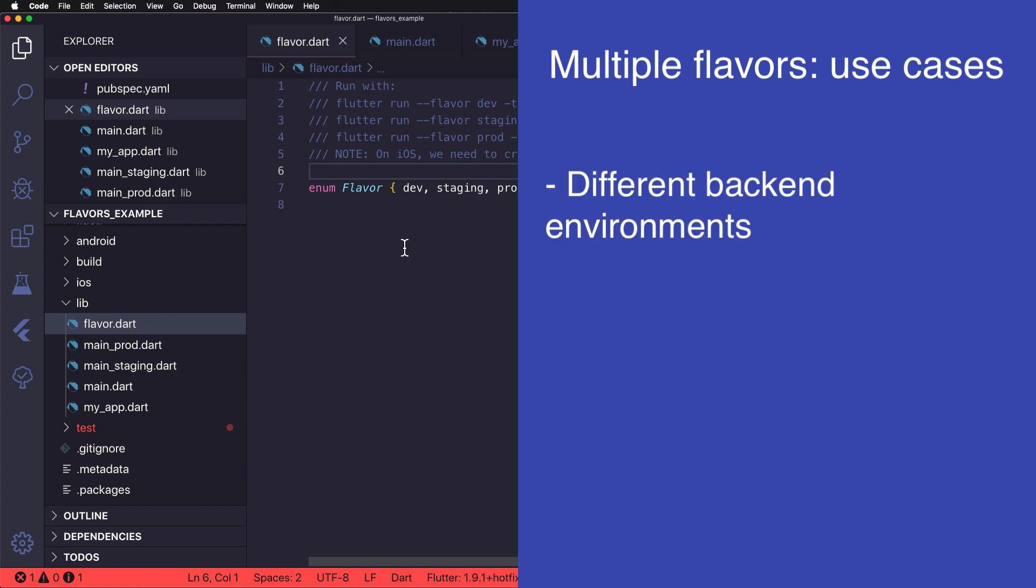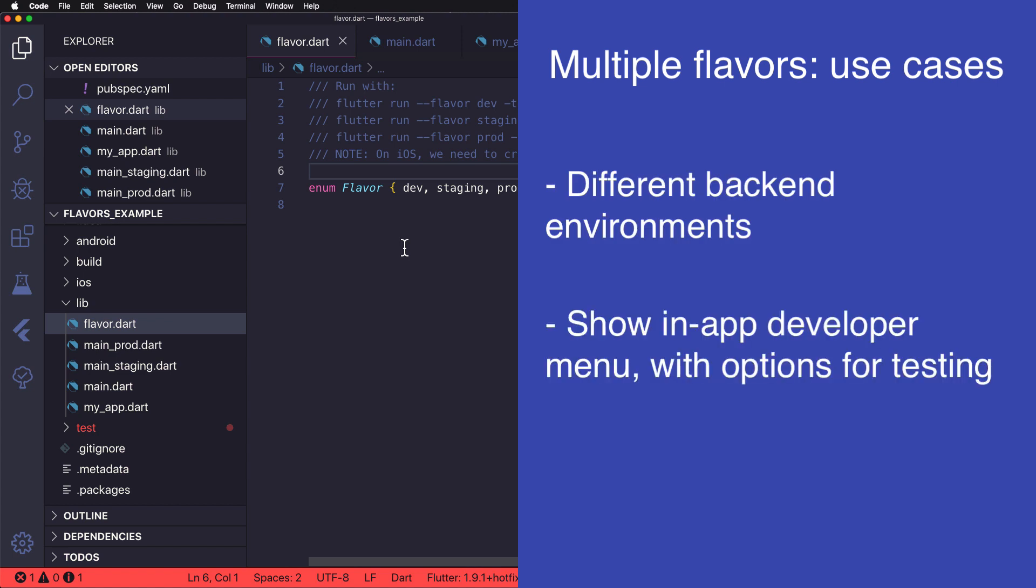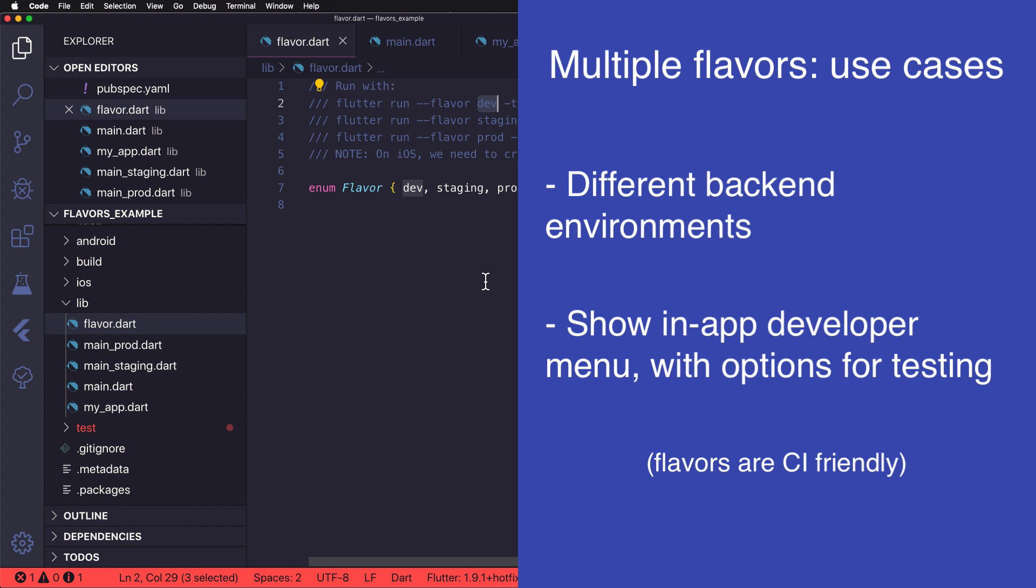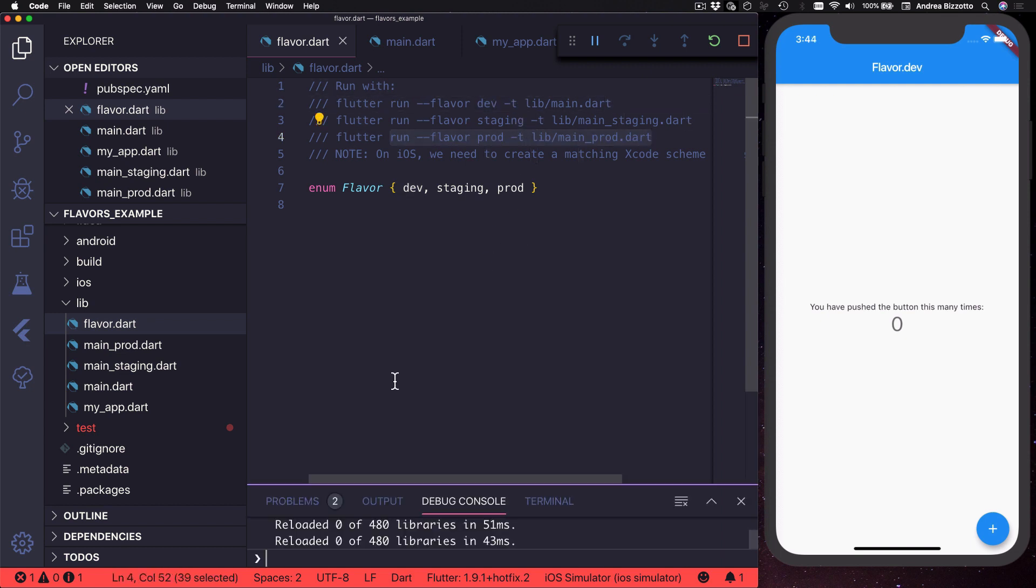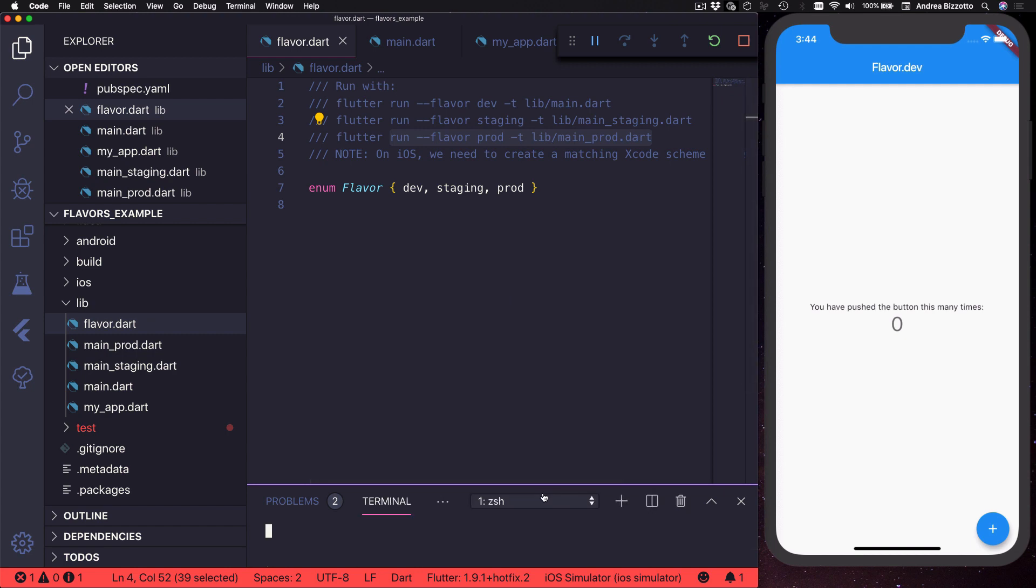And now that we have done this we have successfully enabled multiple flavors in the app. And we could use this to point to different backend environments depending on the flavor, or we could even show something like a developer menu with additional options for testing only when the flavor is dev. And if we use a CI system then we can specify what flavor we want as well as which entry point to use by using the -t parameter.